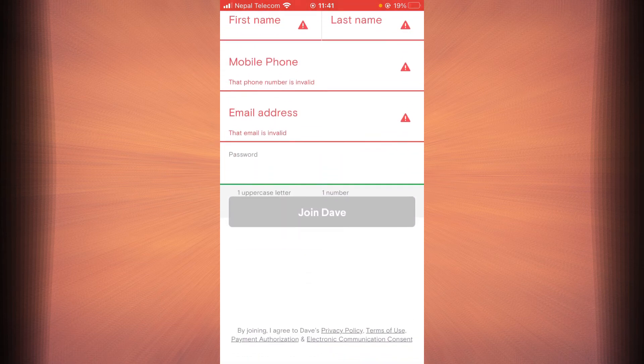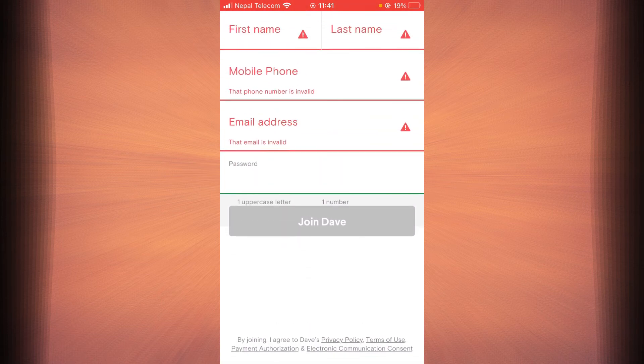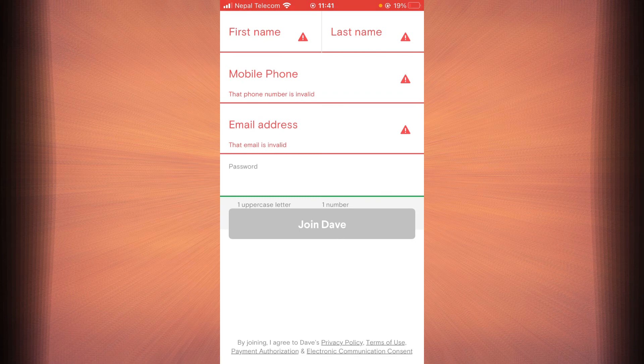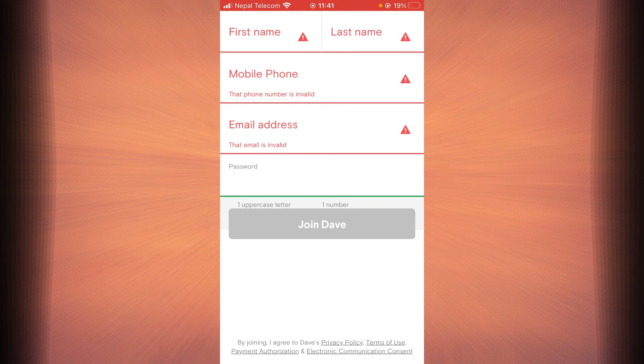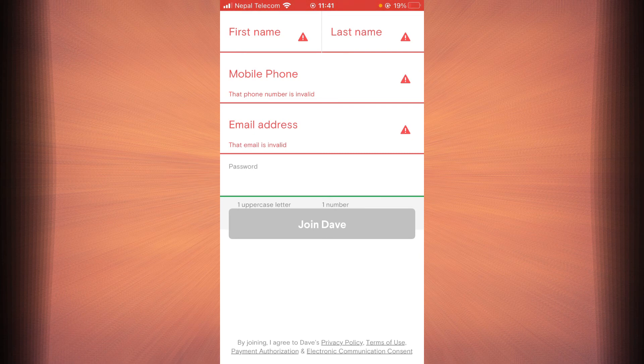Once you tap on Join Dave, it should direct you to another page where they will further inquire you for information. Just fill out all the information carefully and follow all the steps carefully, and you should be successfully signed up for a Dave account.